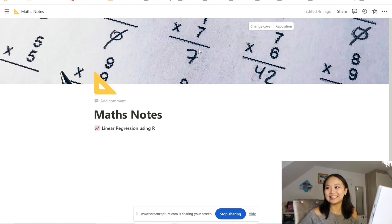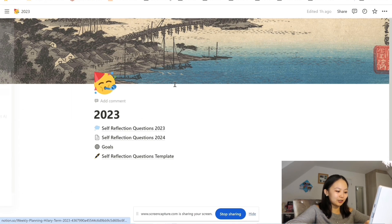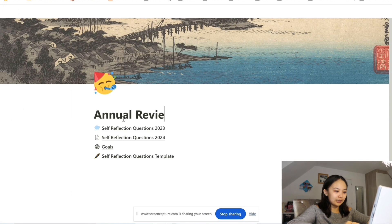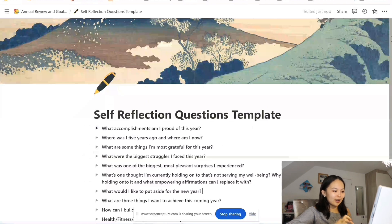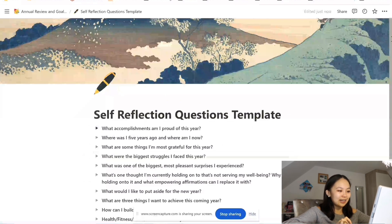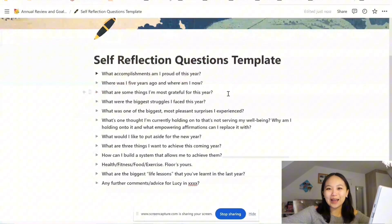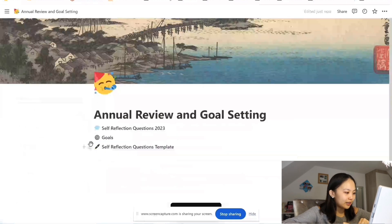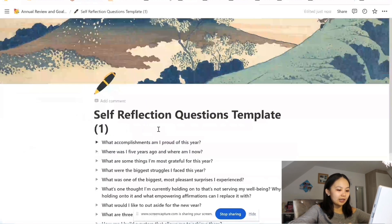Finally, and probably most excitingly since we've just started 2024, this is how I set all of my goals using Notion. This was the page that I made — titled 2023 — so I'll just change this into 'annual review and goal setting'. Let's look at the self-reflection questions template. This was a page of questions that I sourced from various different places, but I just found the ones that resonated the most with me and compiled them. I just thought I would use this set of questions for the near future so I can compare my progress year on year. Let's duplicate and name this 'self-reflection questions 2024'.